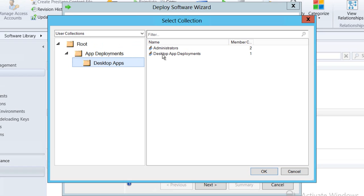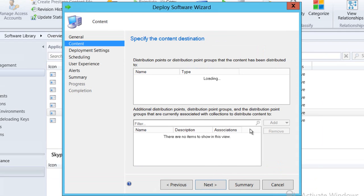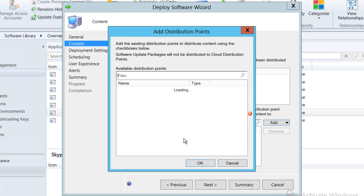That's a user collection that is actually based off of an Active Directory group and I will then select Next having decided which particular group of users I want to use. I need to select the distribution points part of the Config Manager infrastructure that I want to use to deploy the application.